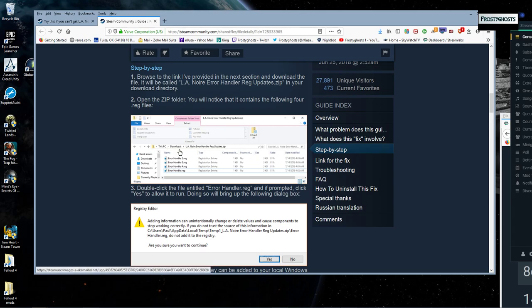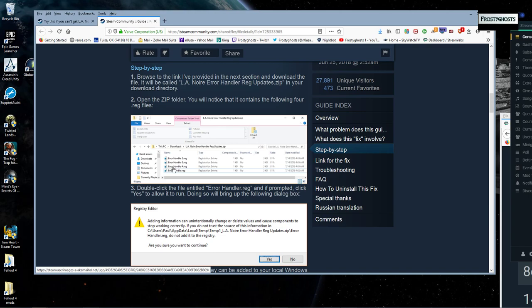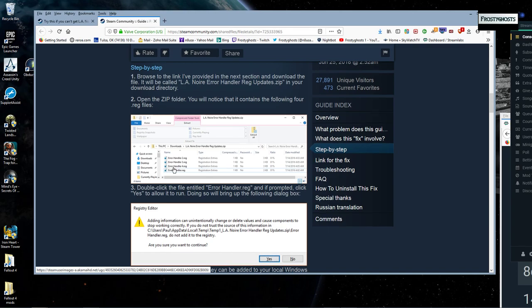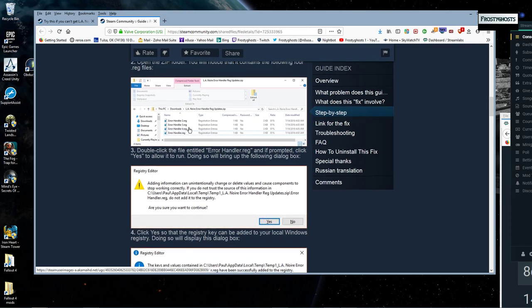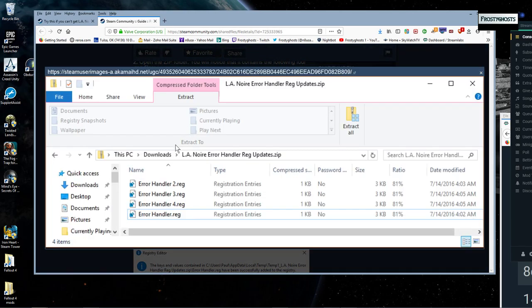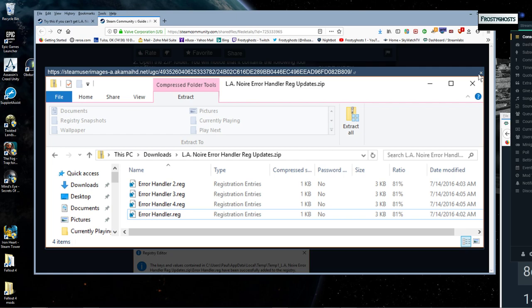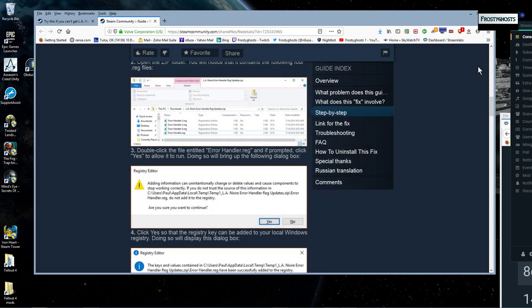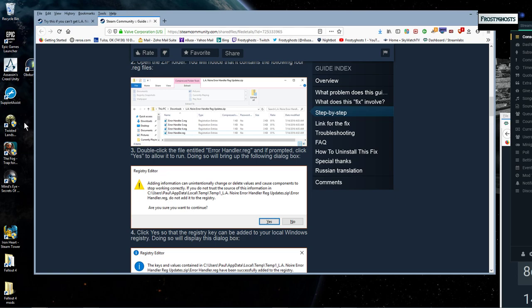At any rate, you're basically going to be getting a zip file that has these four registration, these four registration code lines of code, I guess, in them.